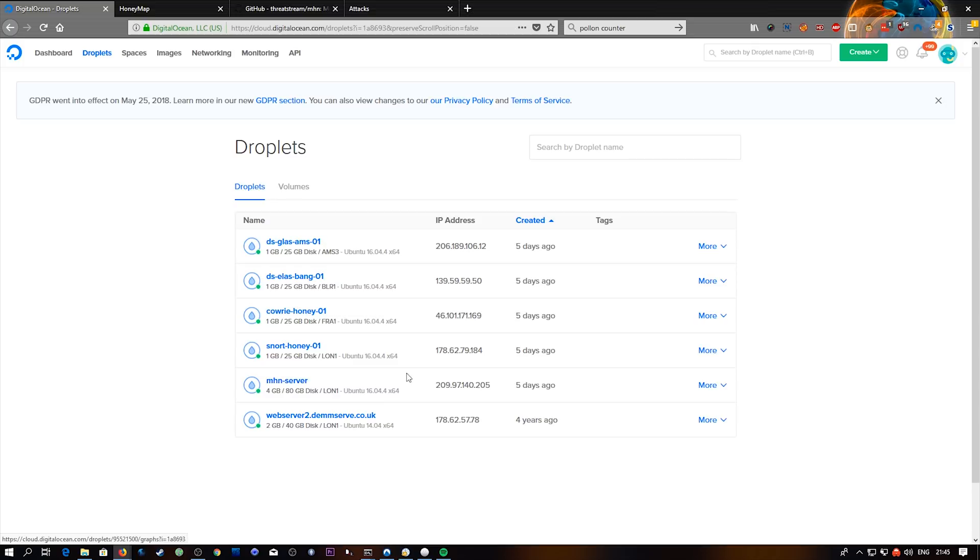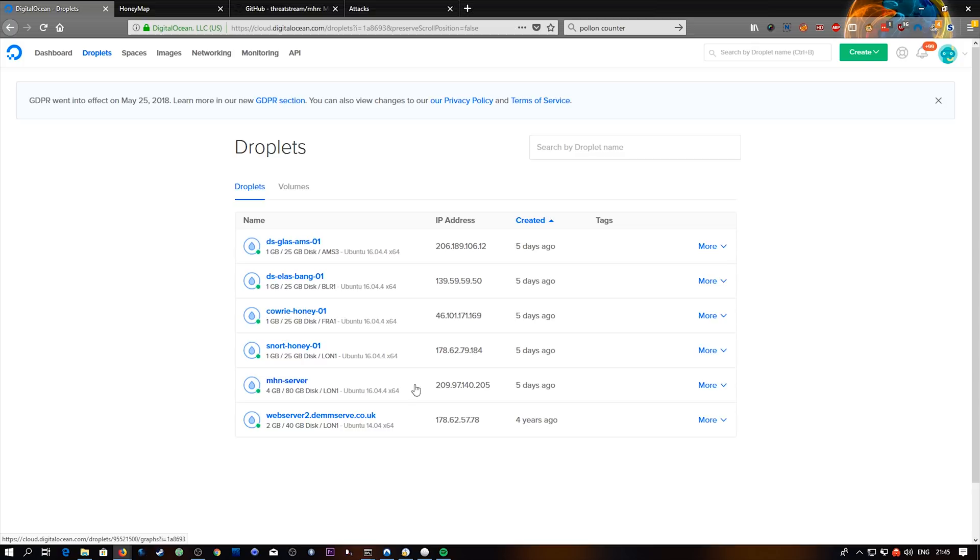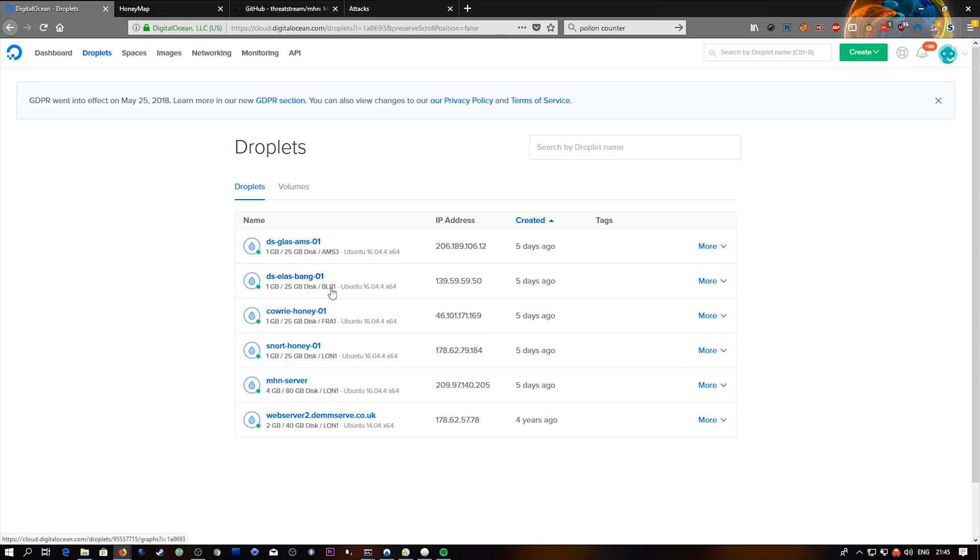So we're going to need a number of servers here. This one here is the MHN server. This is the actual web interface. And I've probably over provisioned this quite a bit. It's got four gig of RAM and an 80 gigabyte disk. But the reason I did that is just because I had some credit from DigitalOcean and I decided to make sure that it was nice and snappy. And other than that, we've got four other servers set up here which are all our honeypots. I've given them descriptive names.